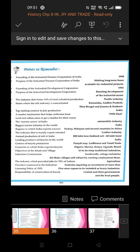The industry that is mainly export oriented is the leather industry. Leather items like purses, bags, shoes, and belts are made and these items are exported.